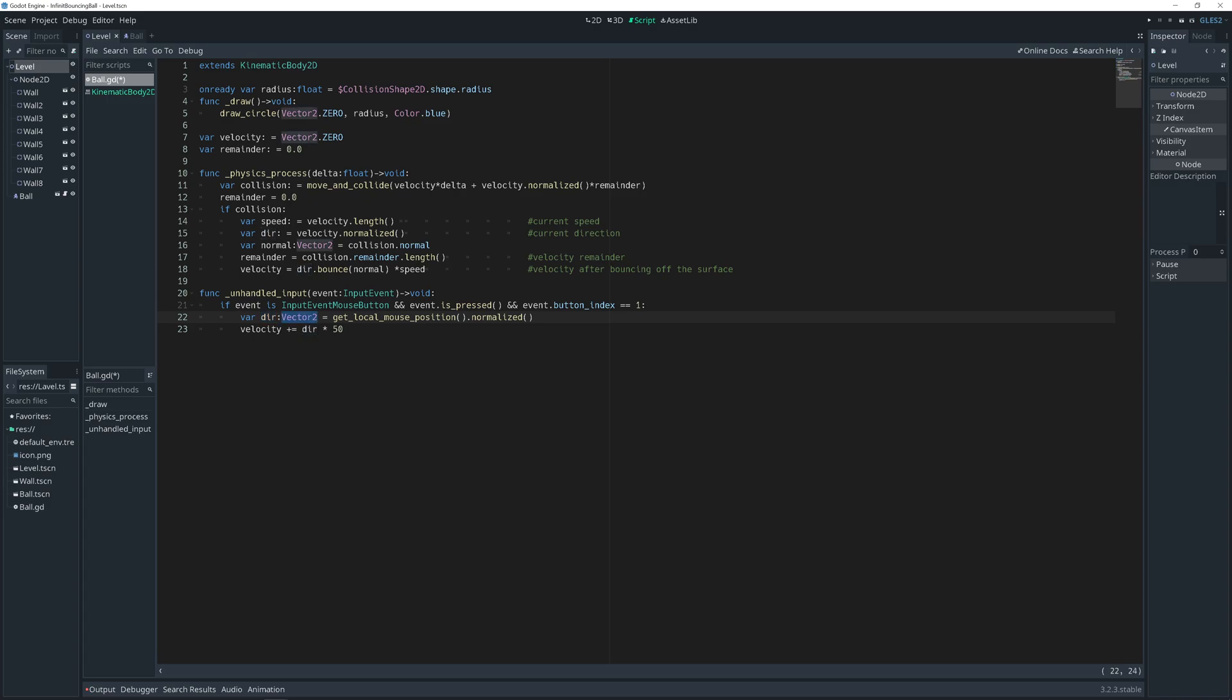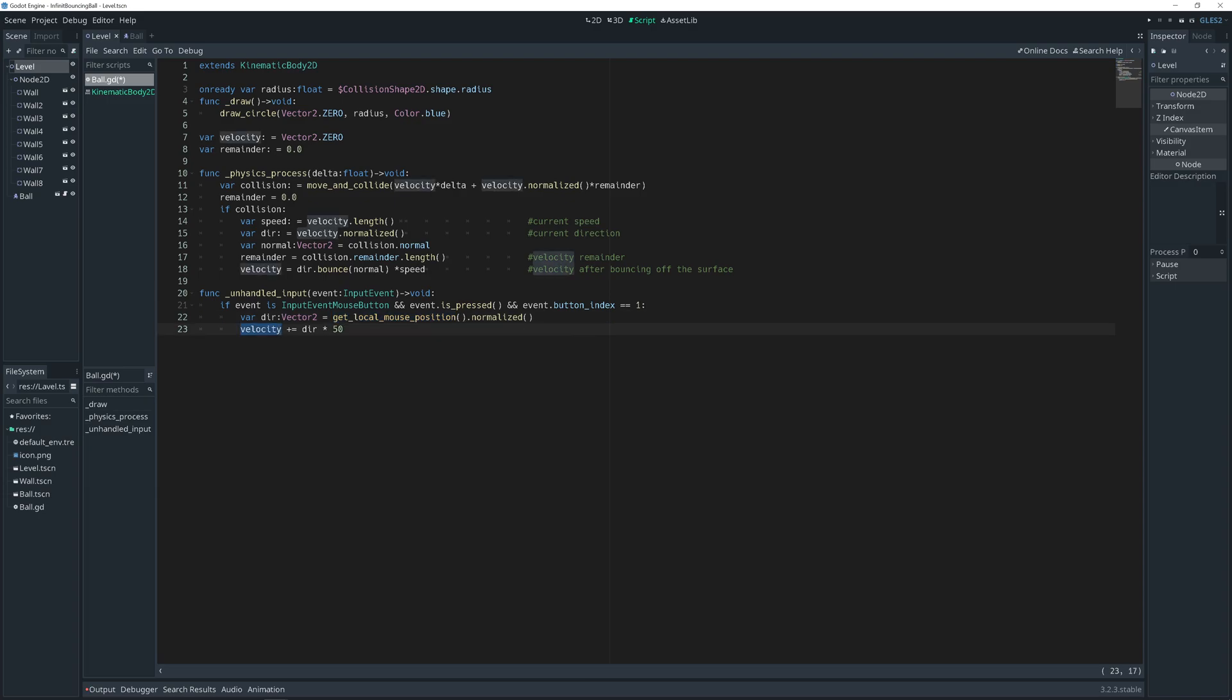Then let's create a variable direction, vector to type. Assign value of get local mouse position function which gets normalized. That will give vector to value from our ball to the mouse. Then we add direction times whatever value you want to use to our velocity. And let's check what we got.